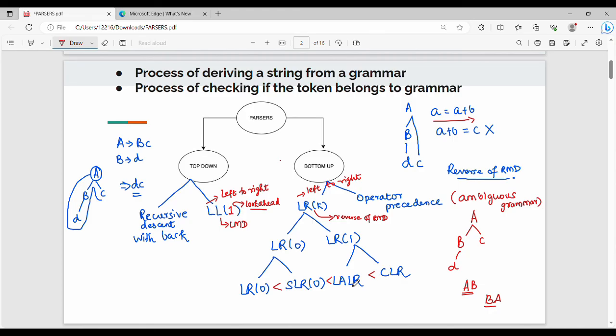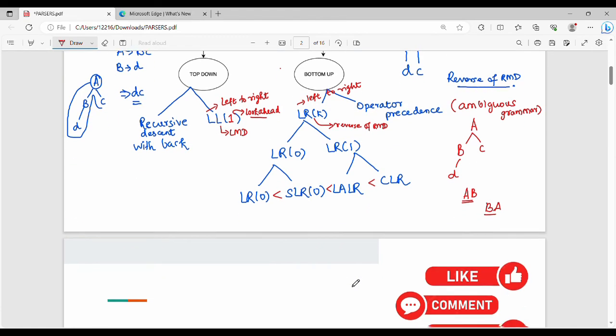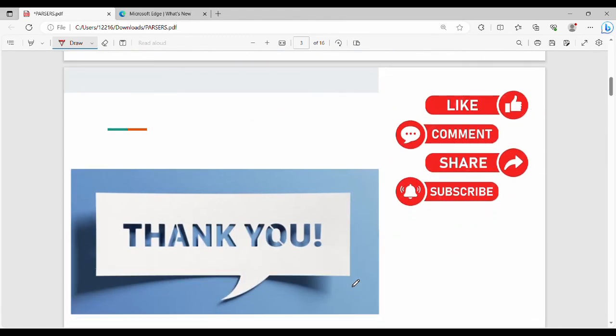If you follow my videos, you can solve practice questions and exam questions. If you like this video, please like and subscribe. Thanks, bye!